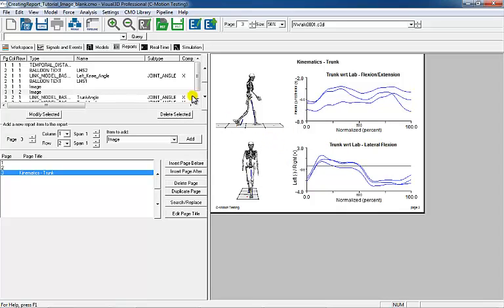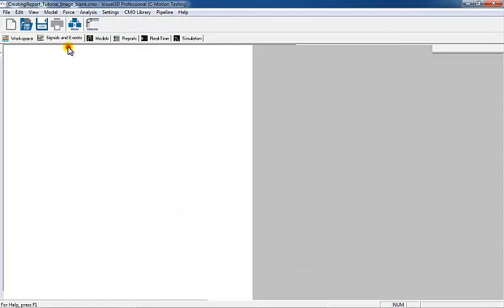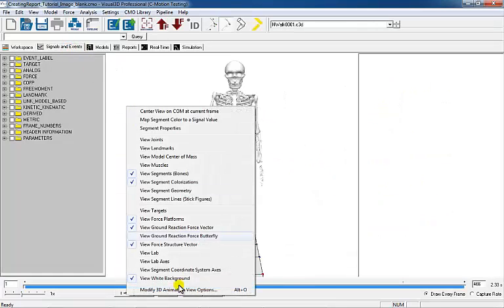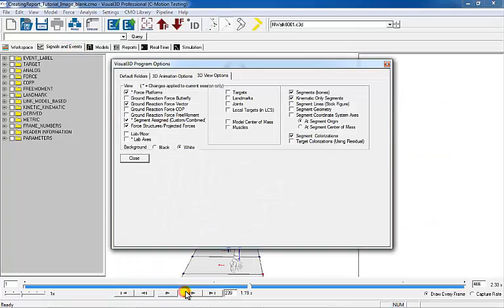Make sure to return the 3D animation view options back to the original settings.